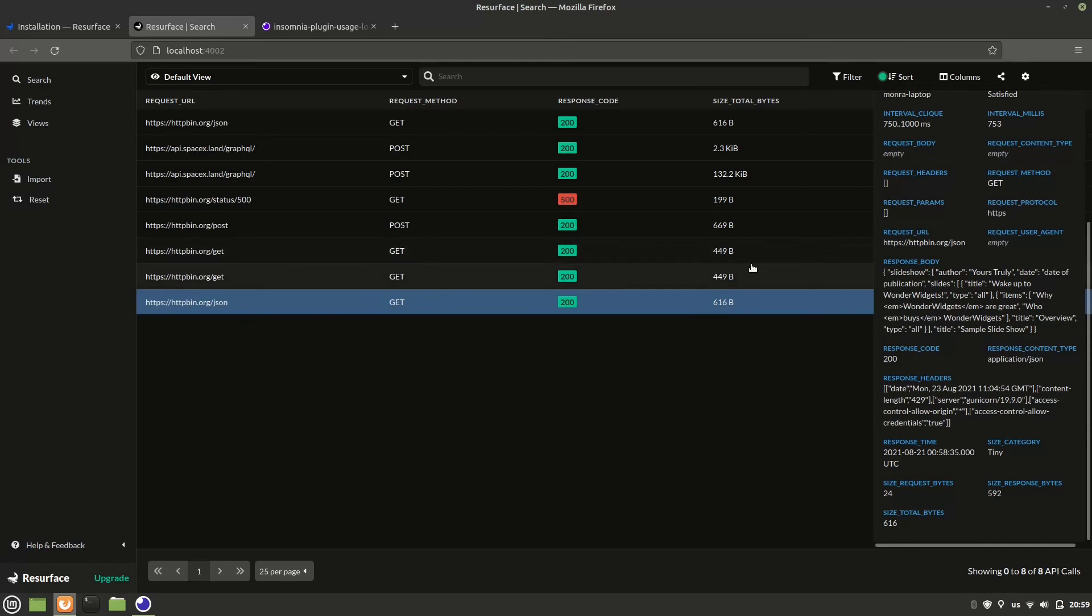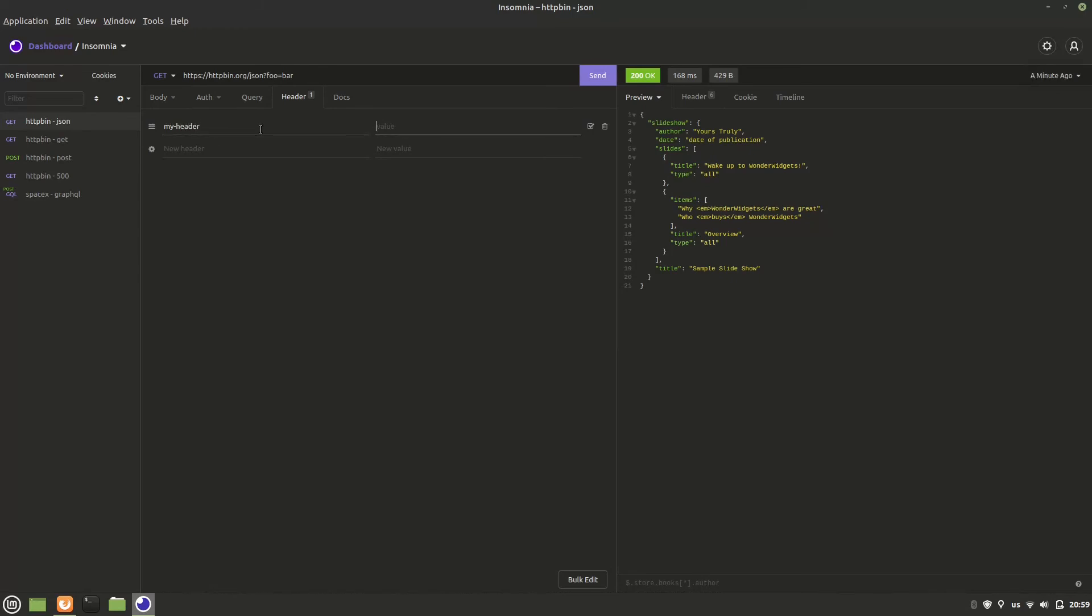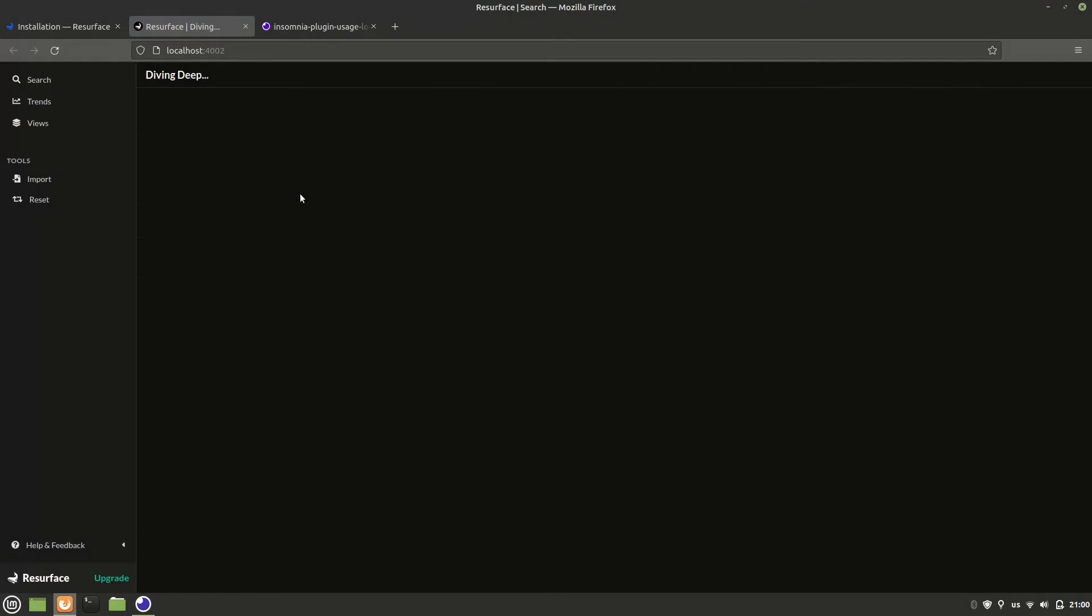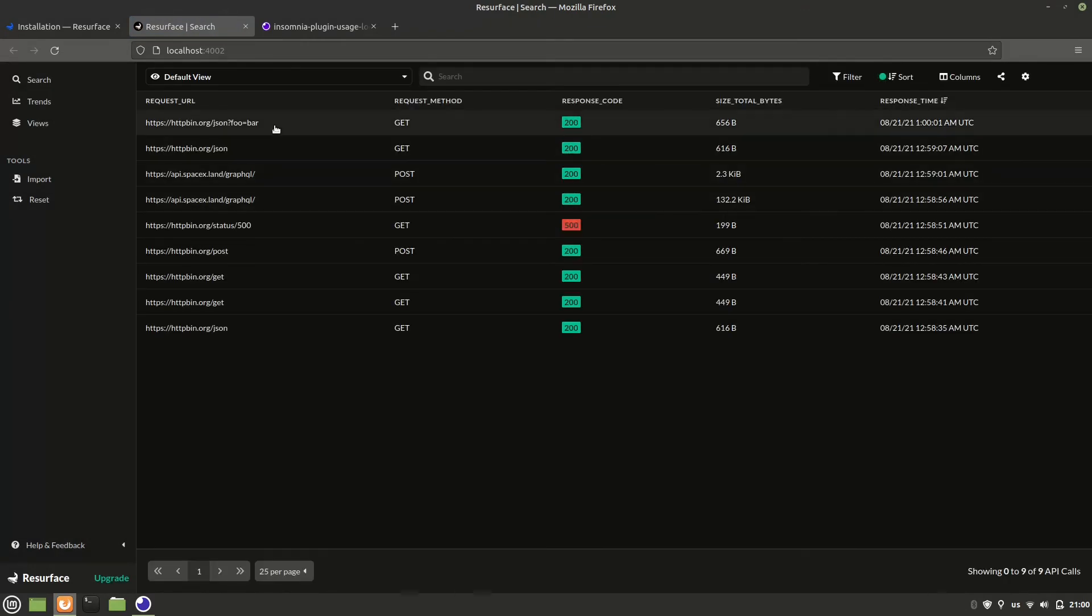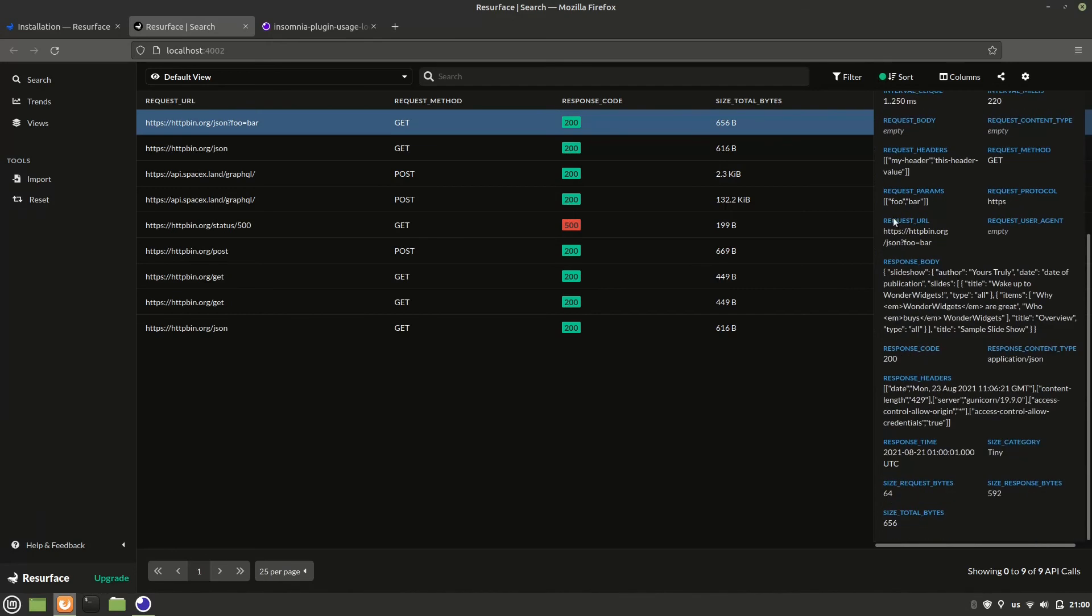So, in fact, let's do another one of these with some parameters and a custom header. Let's then now click send. Okay, we've got our response. Let's go back to the API Explorer, hit refresh, and now we see it at the top. Click on it, and here we can see our custom header and request parameters. Again, with the response body and all the details.